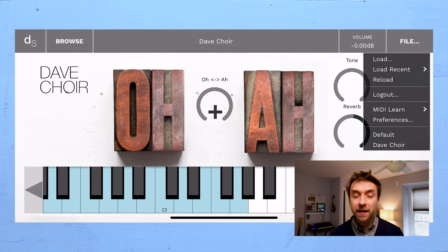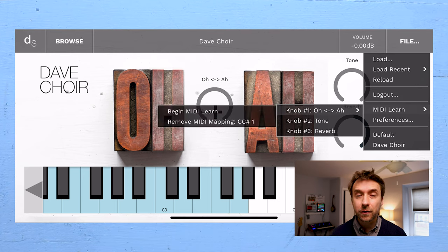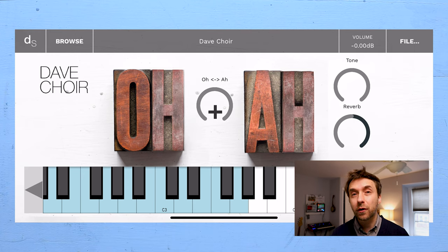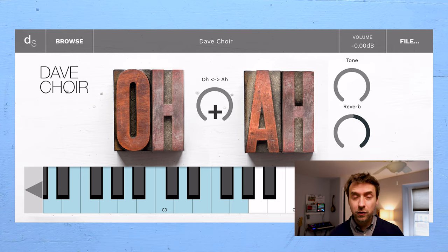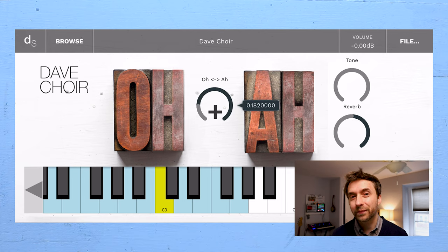There's also this nice MIDI Learn functionality, which allows you to map external controls, like MIDI continuous controllers or the mod wheel, to internal parameters, like the knobs within Decent Sampler.